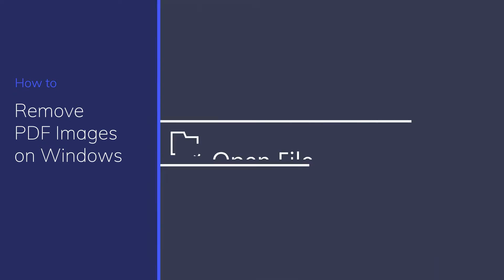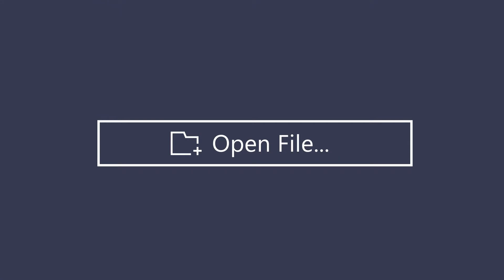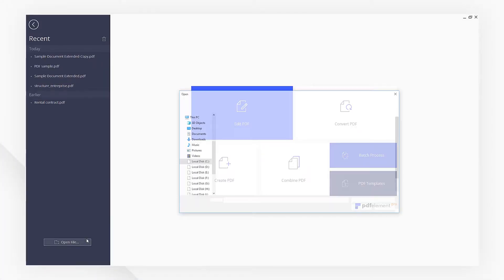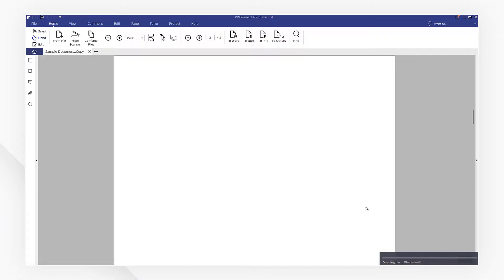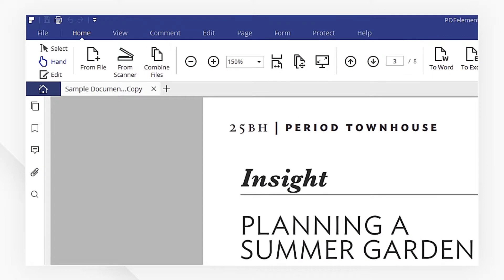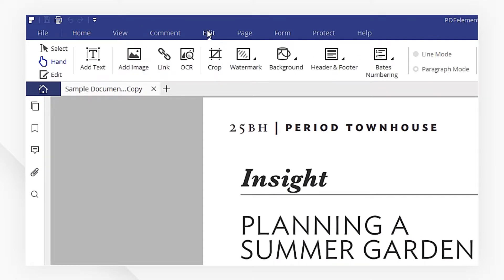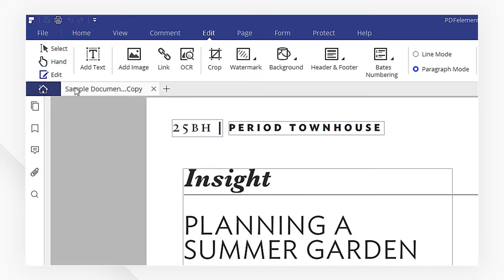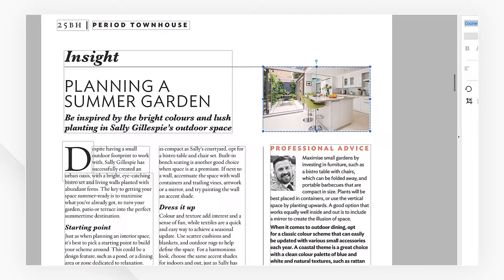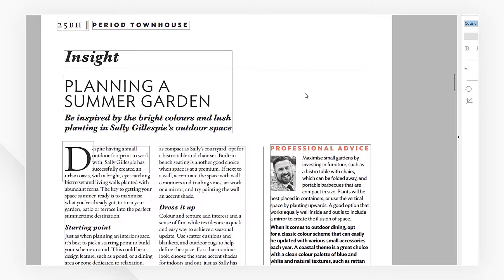First, open a PDF file. Click the Edit button. Then, select any image you need and press the Delete key to remove it. An alternative way, you can permanently hide the images without deleting their placeholders.